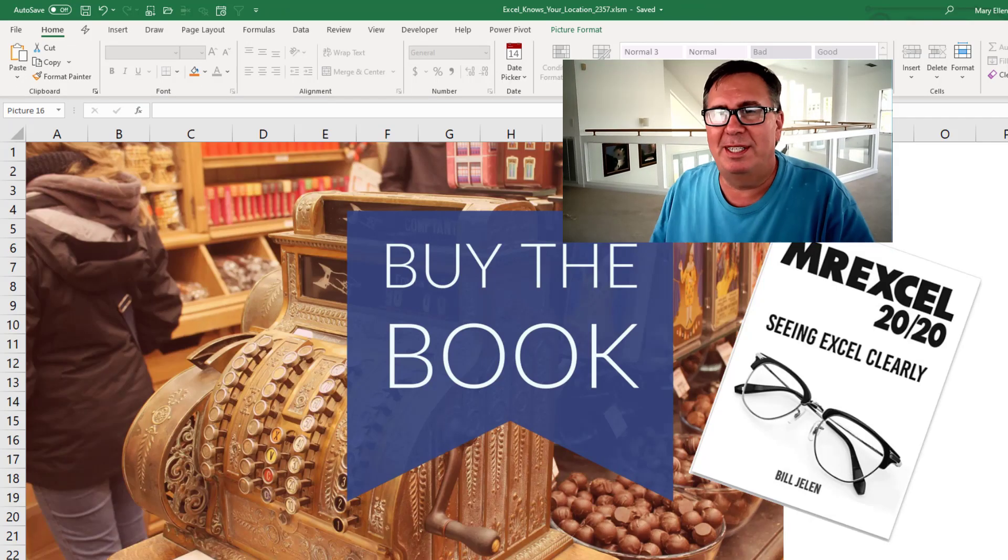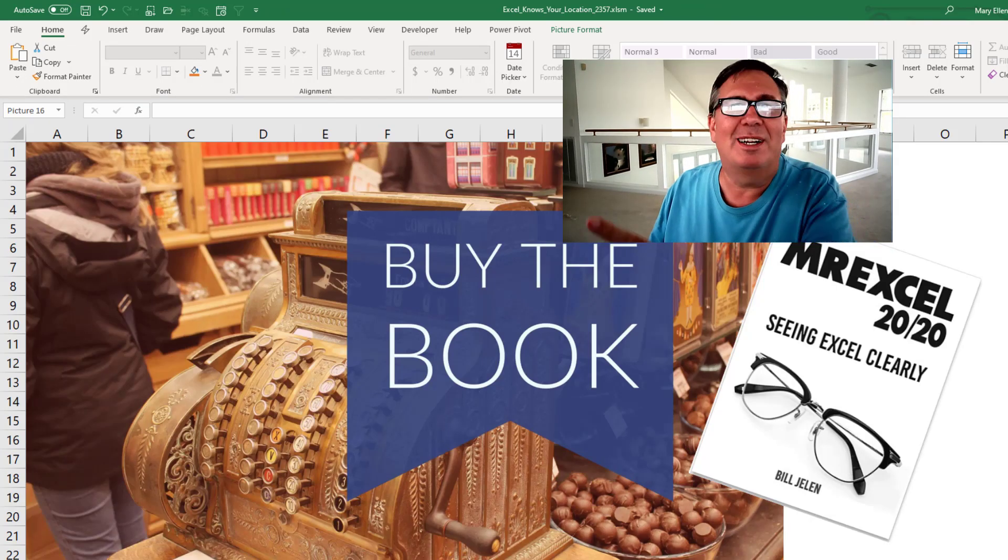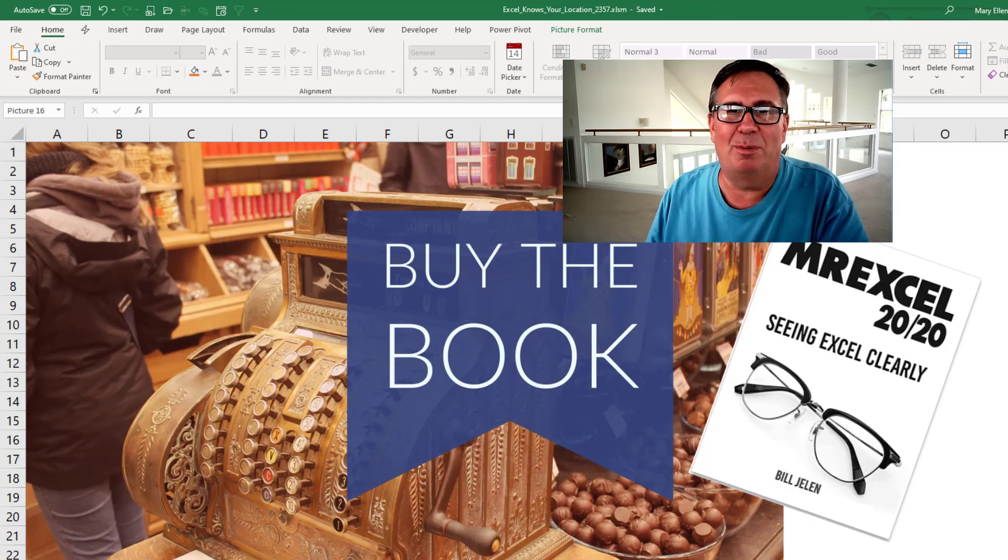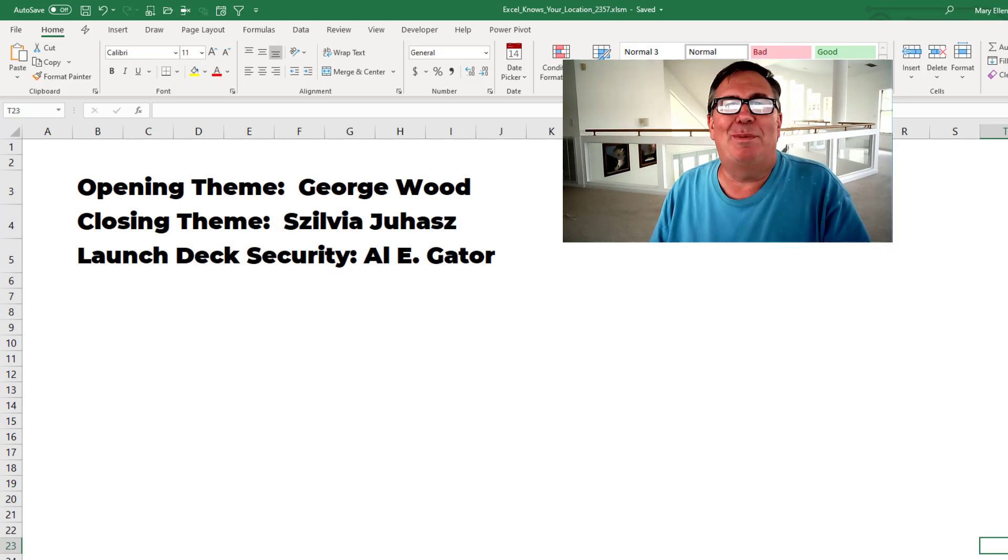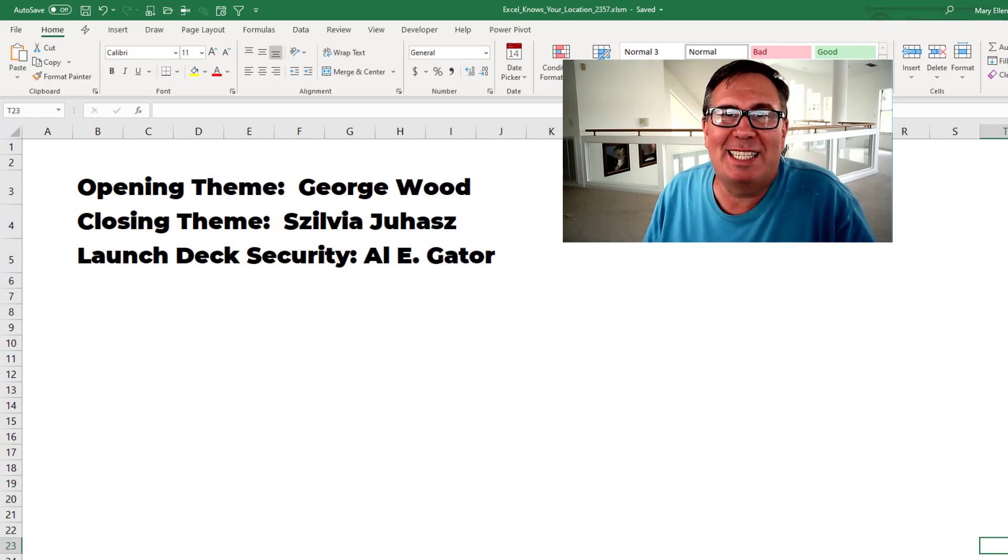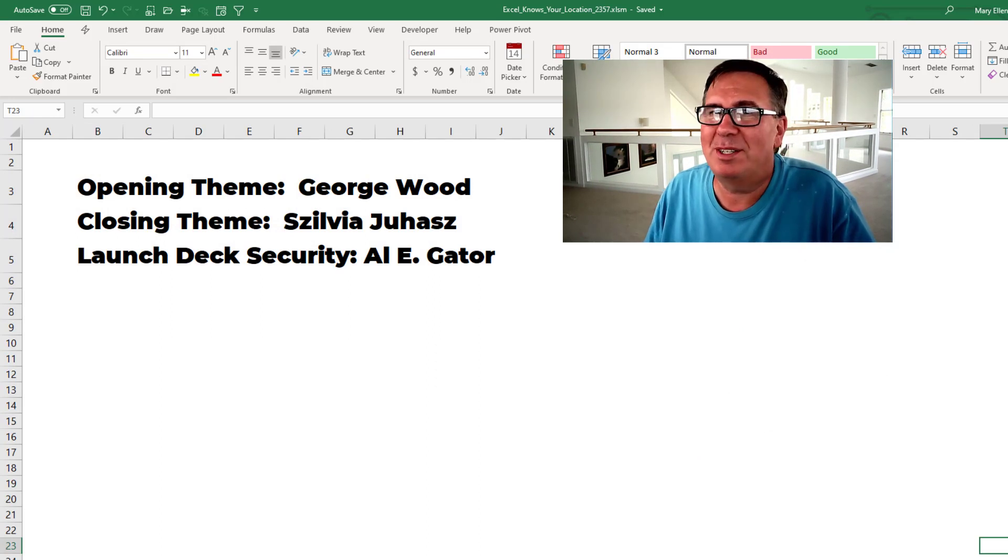My new book, MrExcel, you know it. Click the i in the top right hand corner. I want to thank you for stopping by. We'll see you next time for another netcast from MrExcel.